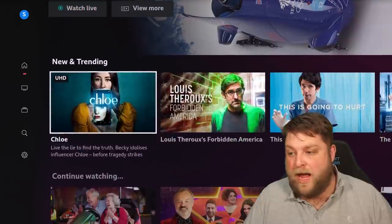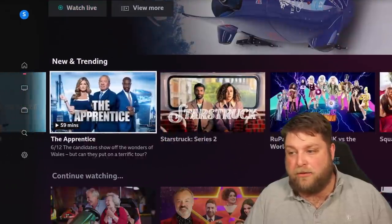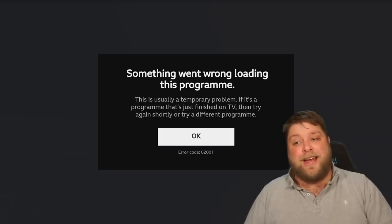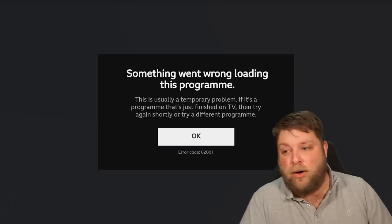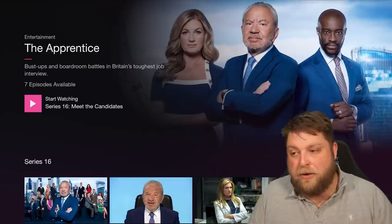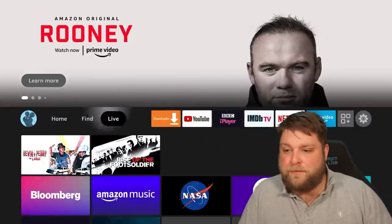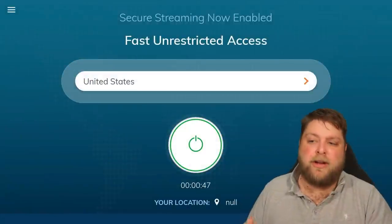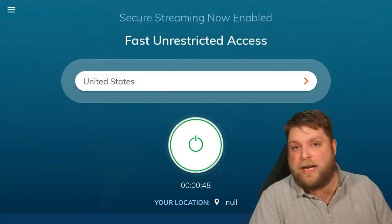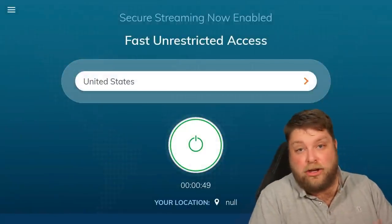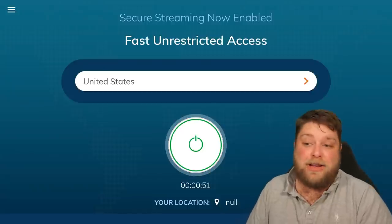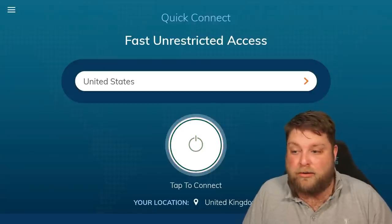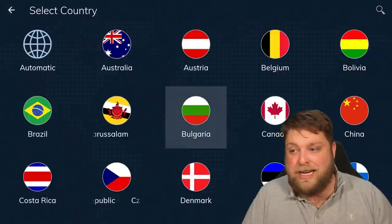I'm going to open that up and then if I want to play something, click it, and what you're going to see is I'm getting 'something went wrong loading this programme.' Now if I go back home and go across to my applications, go down to Ivacy VPN — I'm currently connected to the US, so iPlayer is never going to work.